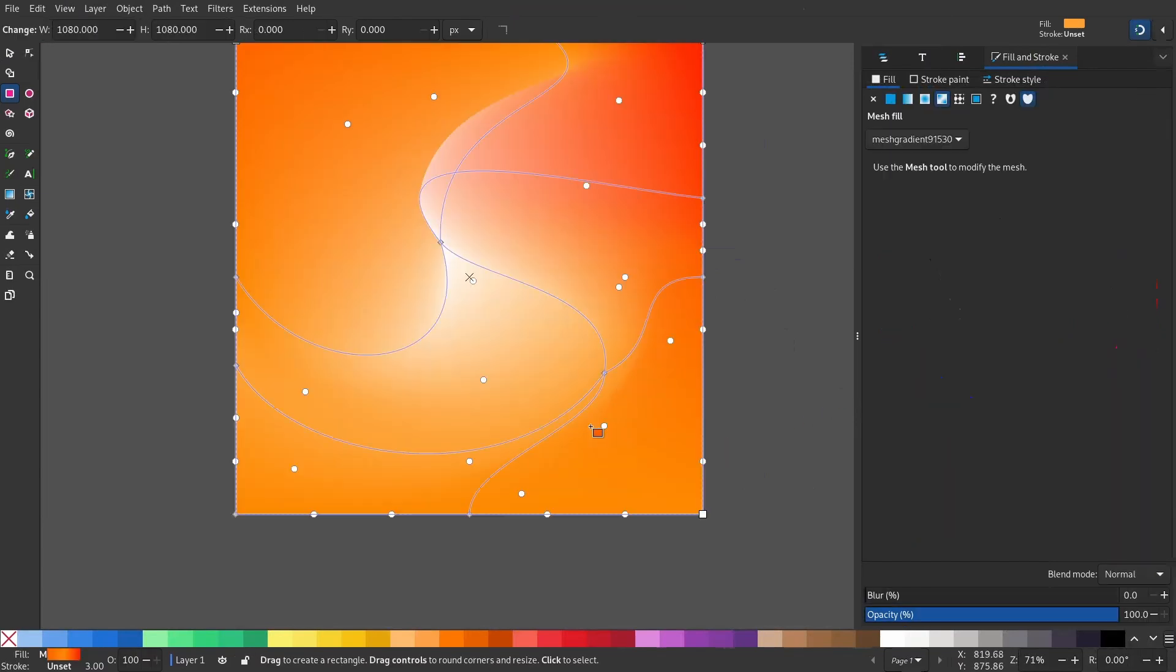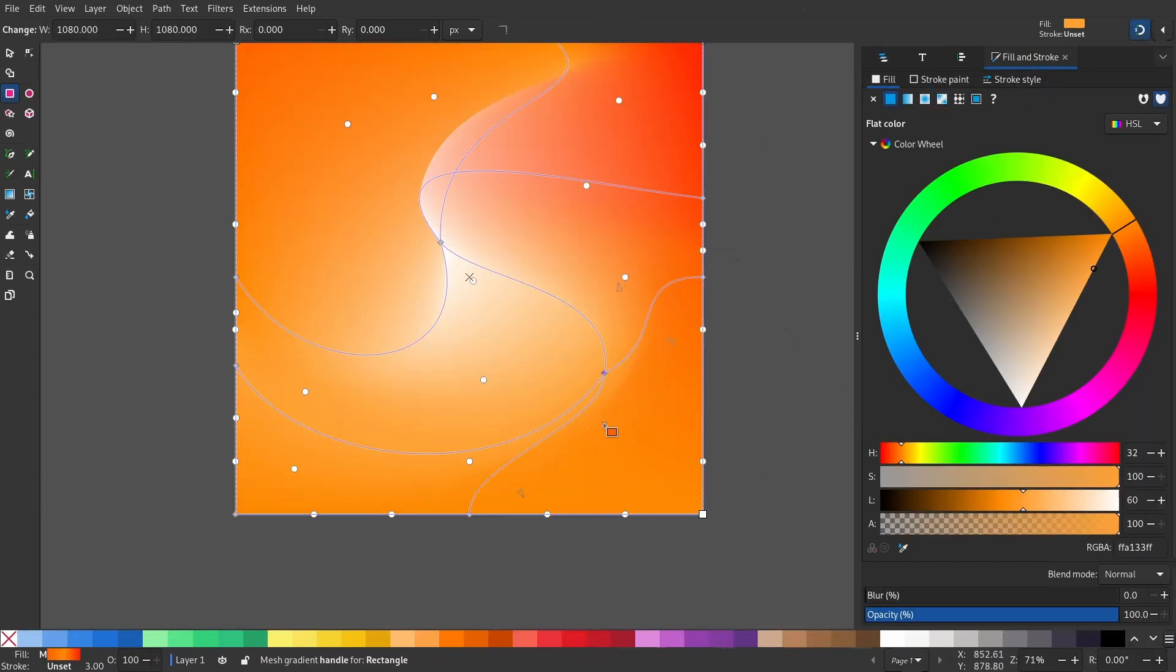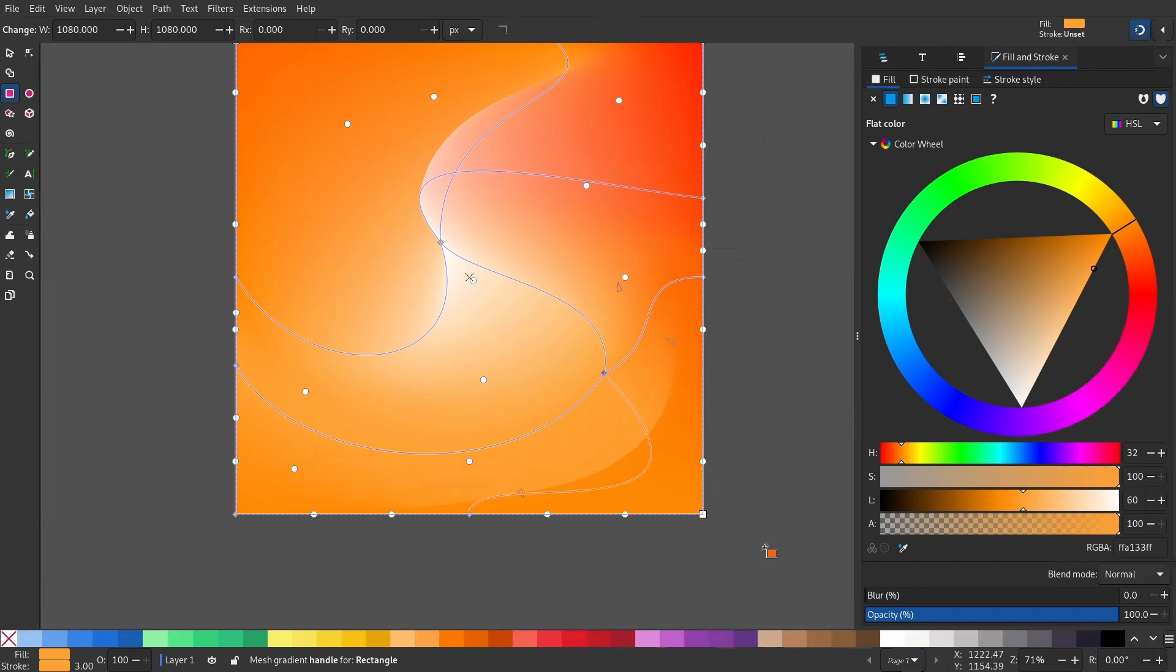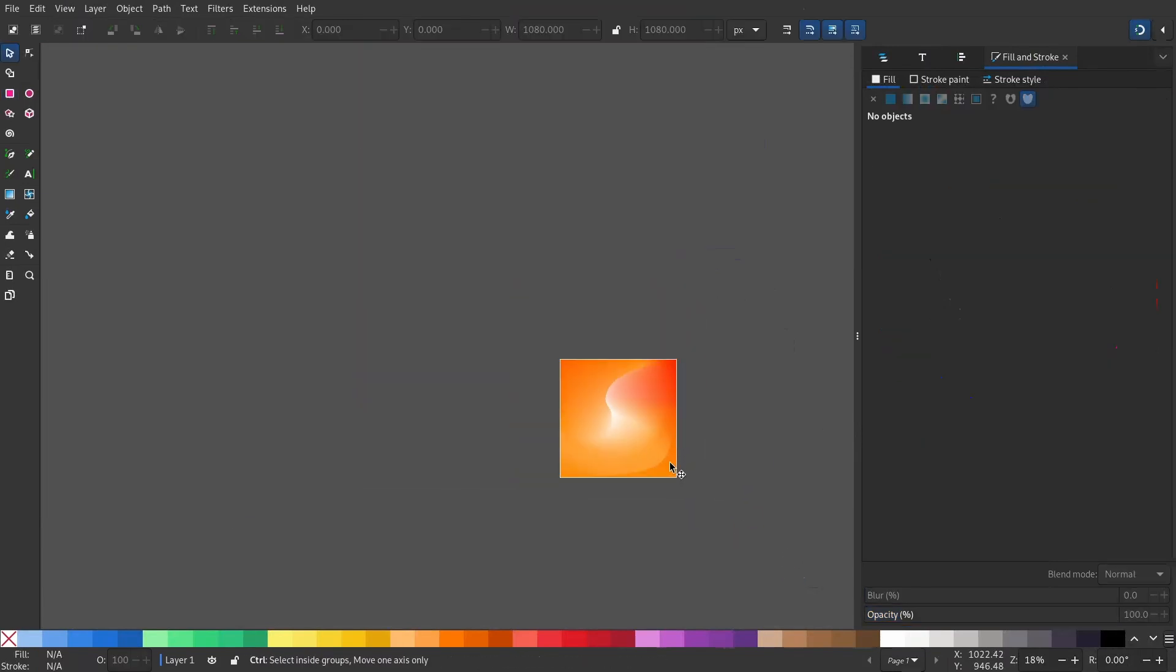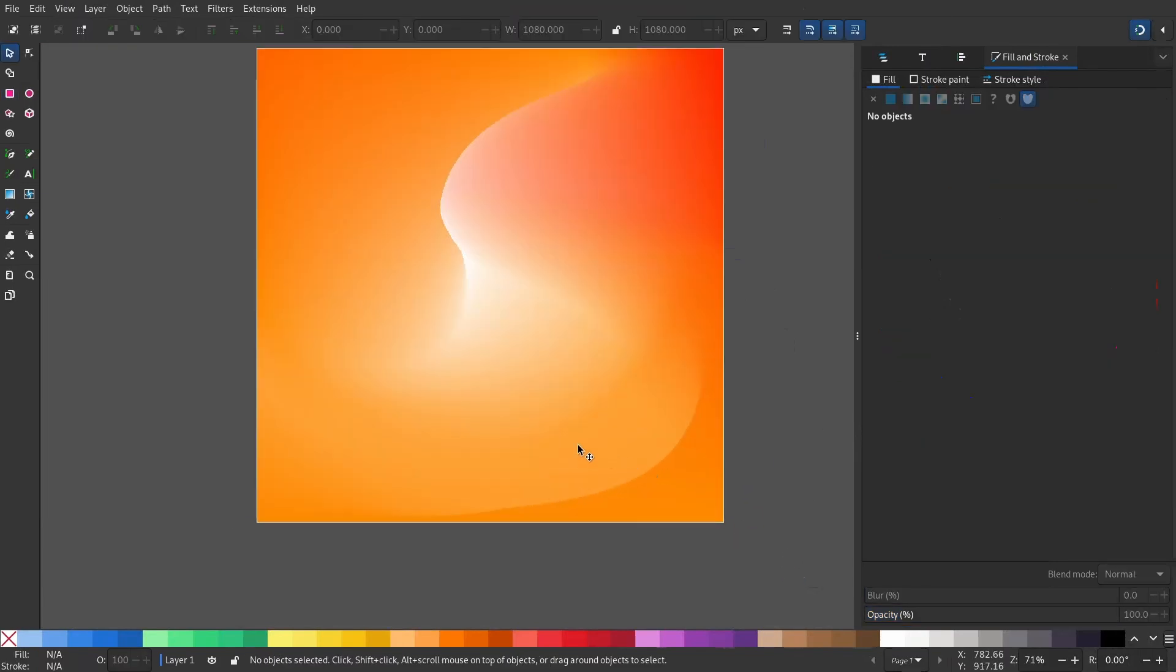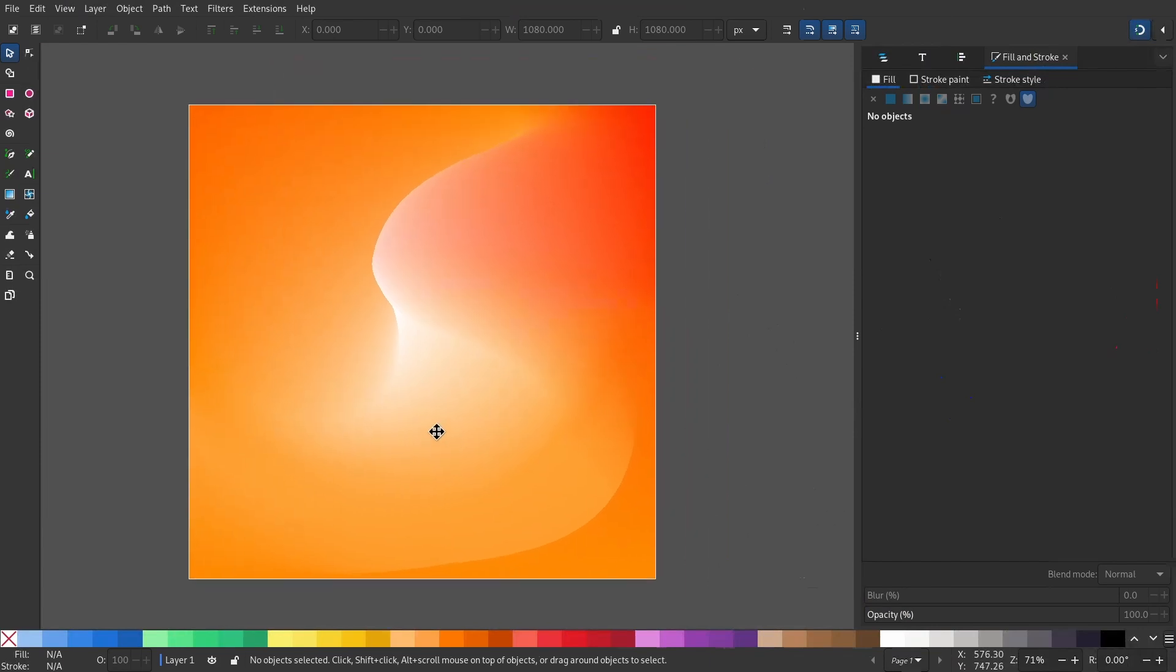I'll adjust the nodes again. This turned out pretty good.